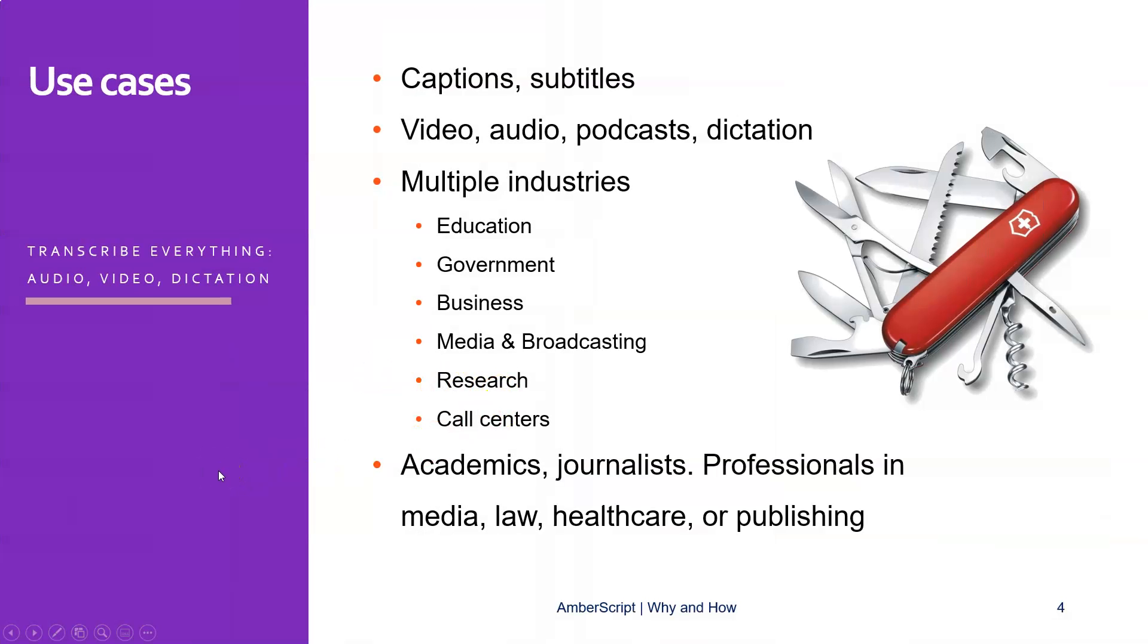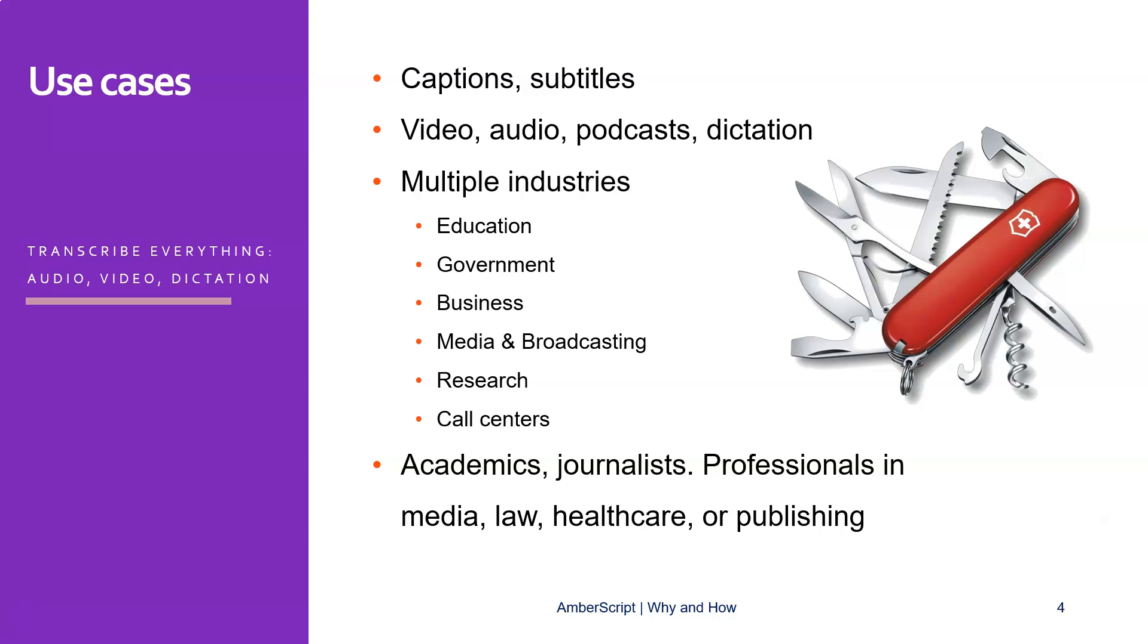So as I said, what can it do? It can transcribe audio, video, dictations, podcasts, everything that has audio in it. And you can use it for creating subtitles or captions, and you can use it for multiple industries. So if you're in education or in government, or all the ones that are listed here. And especially, who could benefit from this? If you are in the profession and you use a lot of dictation, or you dictate a lot, as a journalist for example, you could really benefit from AmberScript.